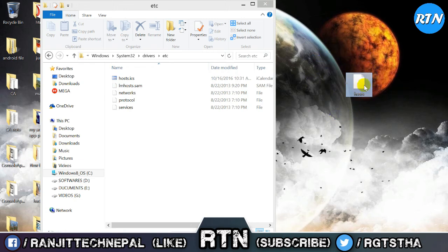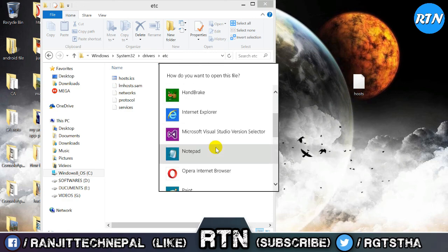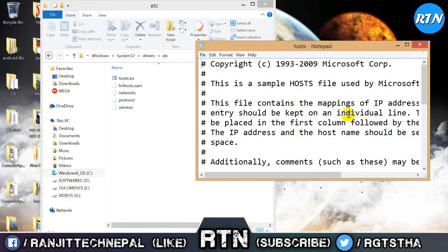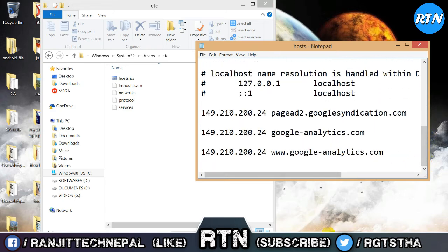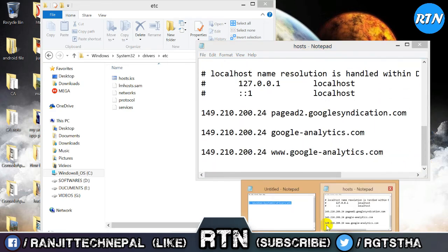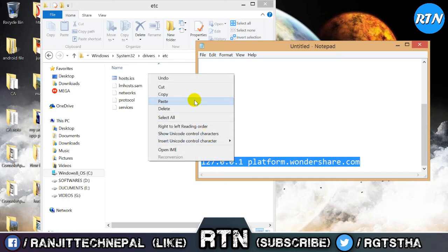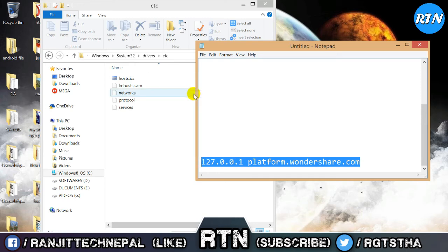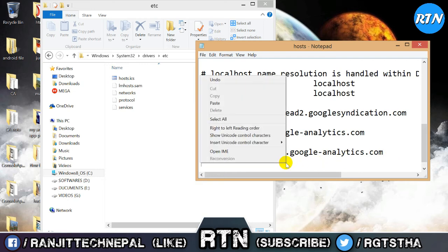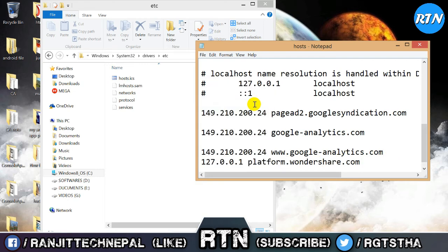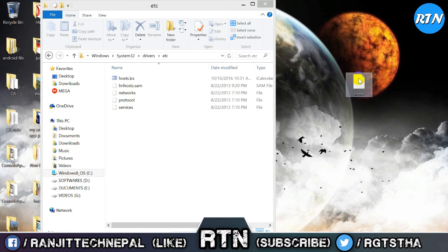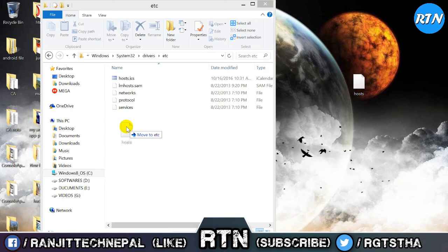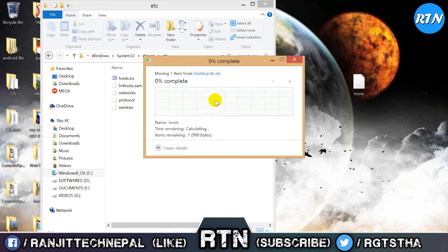Double click to open, but open it with Notepad. Open Notepad and at the last line, add this: 127.0.0.1 and copy the address from the description. Then go to File and Save. Drag it to the test folder and click Continue.